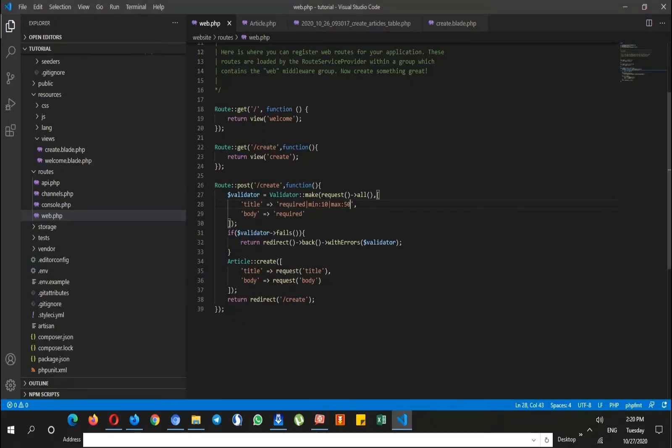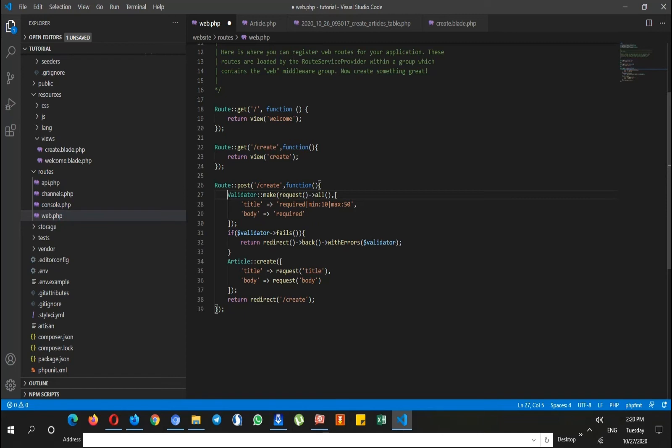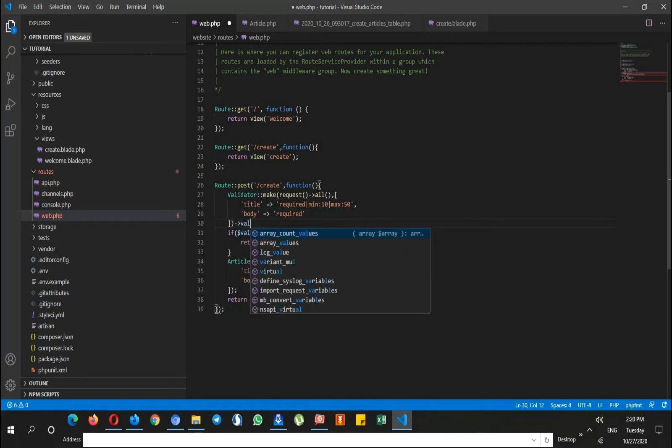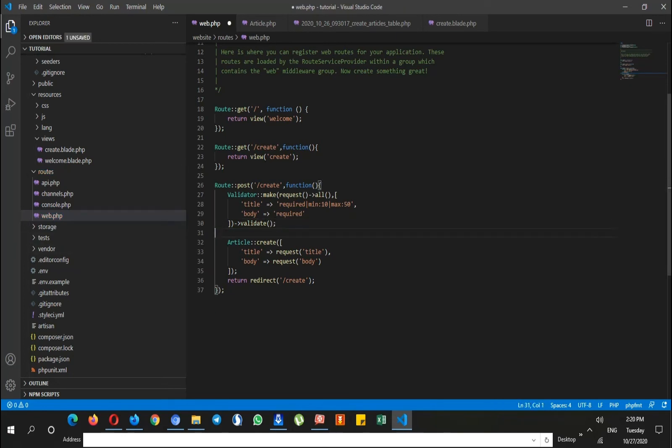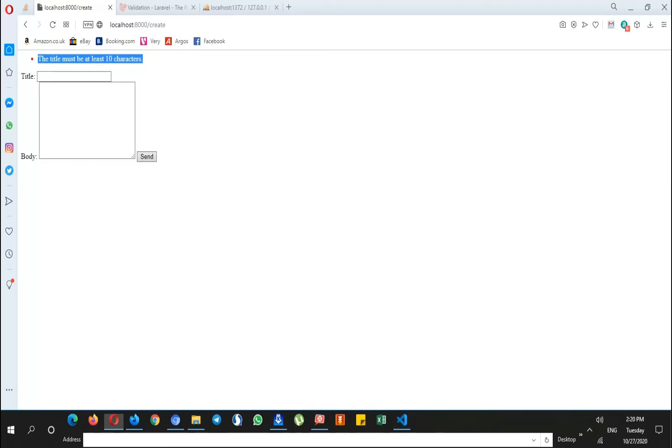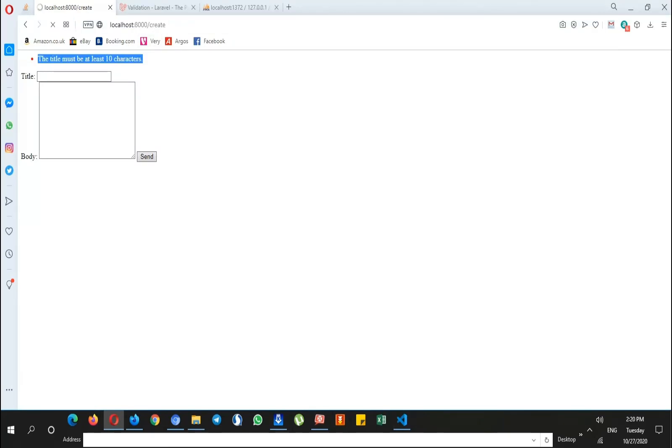After this I need to add validate method at the end, and then remove this line. So in this way I get the messages again. Just send this and again the title field is required and the body field is required.